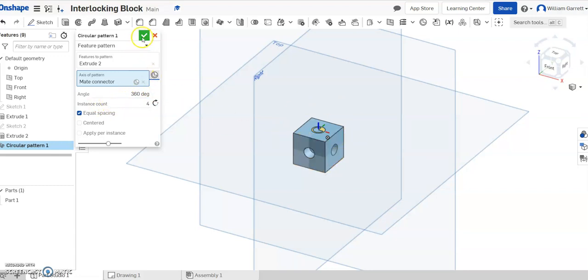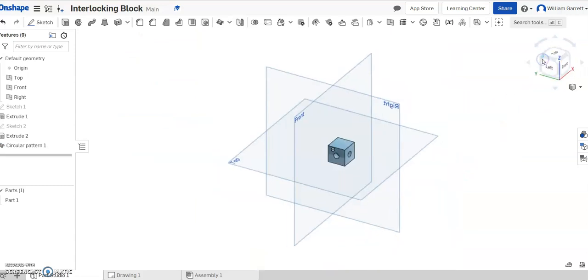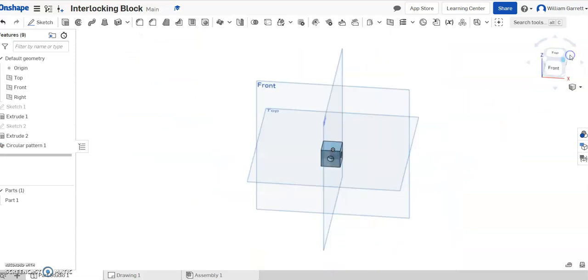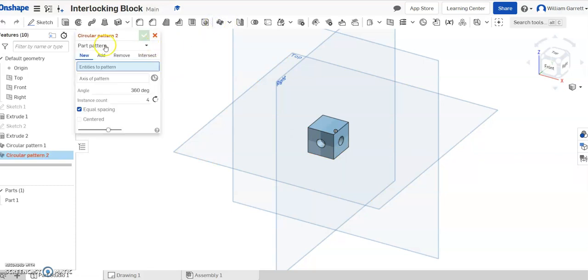Hit the green check to accept, and that gives holes on all four sides. I still have to do the bottom. Again, you could sketch and extrude remove on the bottom, but I'll use the circular pattern tool again.